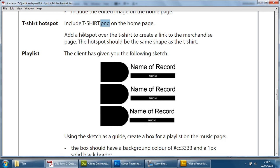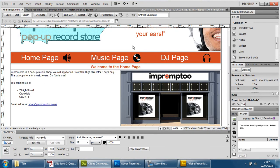Once it's on the home page, they want the hotspot over the t-shirt, linking to the merchandise page. The hotspot area, the clickable selectable area, should be the same shape as the t-shirt. So let's give that a go.